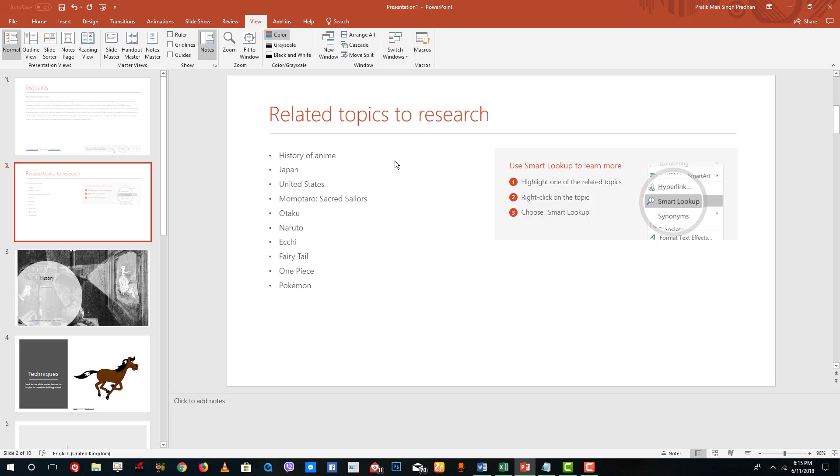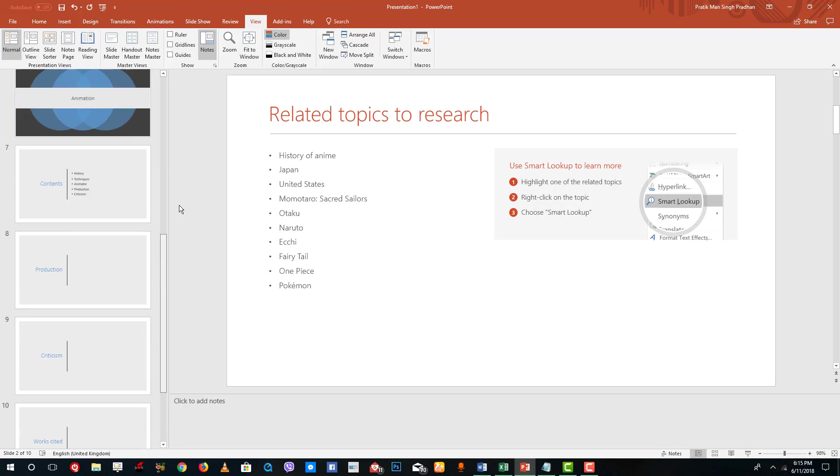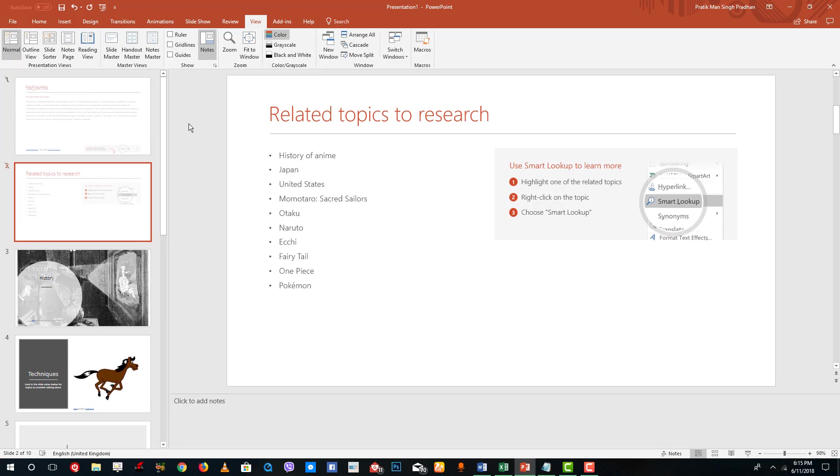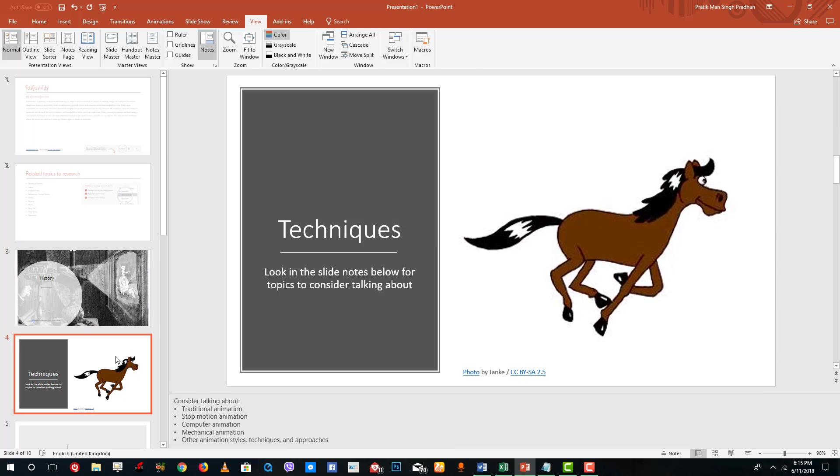Over here we have the default slide and this is how the default slides look like. You have the thumbnails on the left and the main slide on the right. You can click on the thumbnail to see the views.